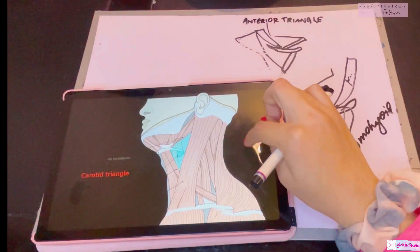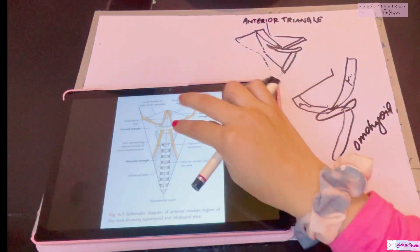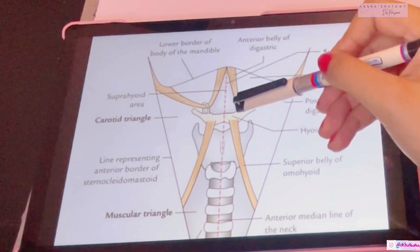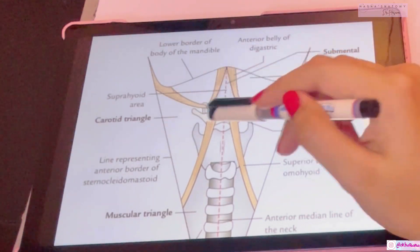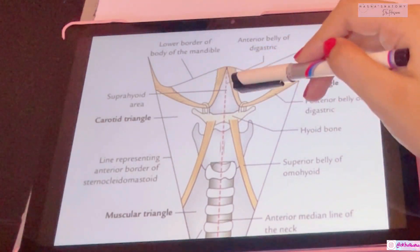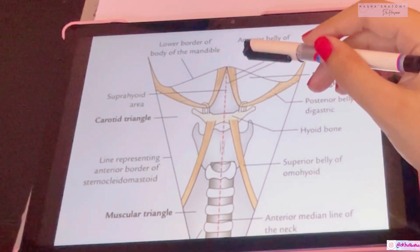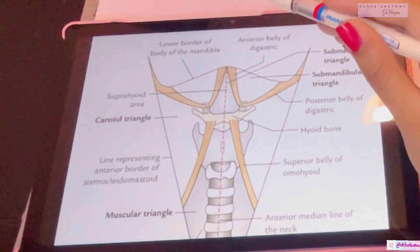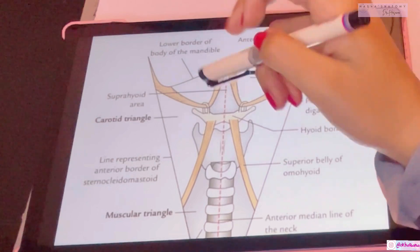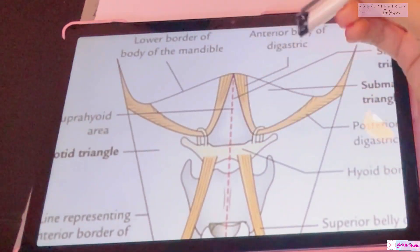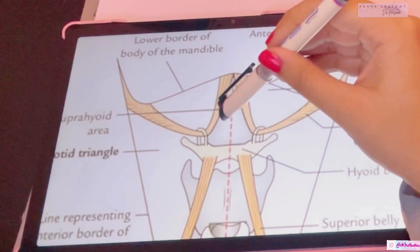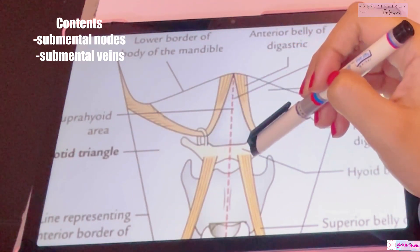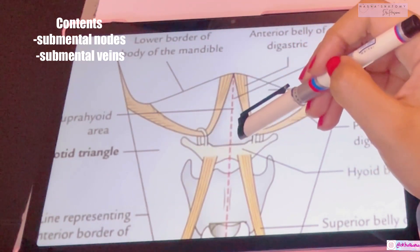The first triangle is the submental triangle. You can see the hyoid bone, the base of the mandible, and the two anterior bellies of the digastric muscle. On either side it is bounded by the anterior belly of the digastric; the base is formed by the hyoid bone; the apex is the chin. The floor is formed by the mylohyoid muscles. Contents include submental lymph nodes, submental veins, which form the anterior jugular veins.